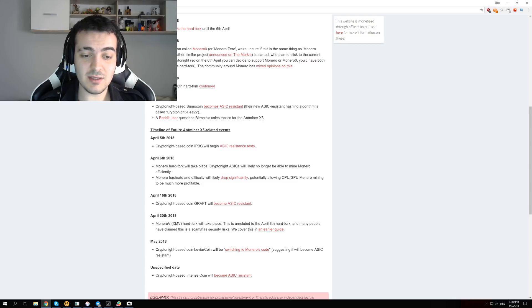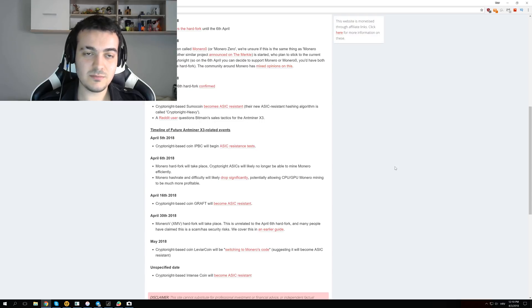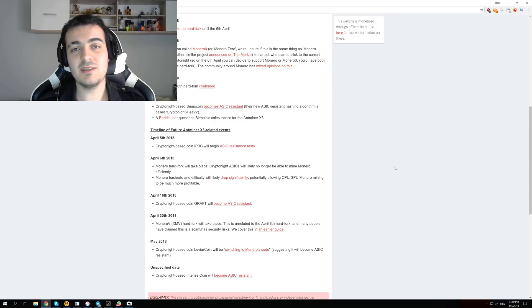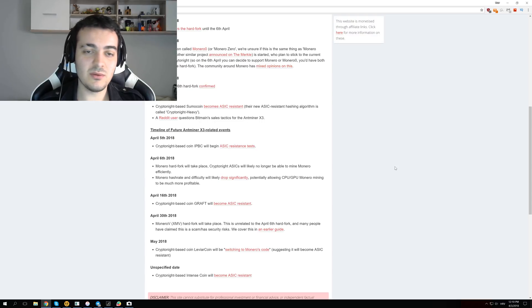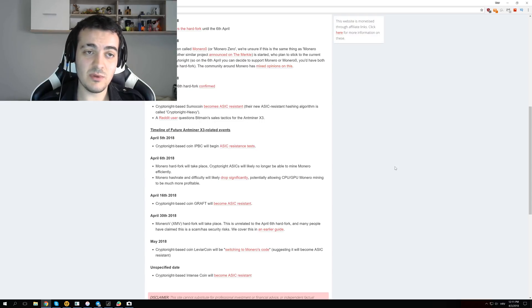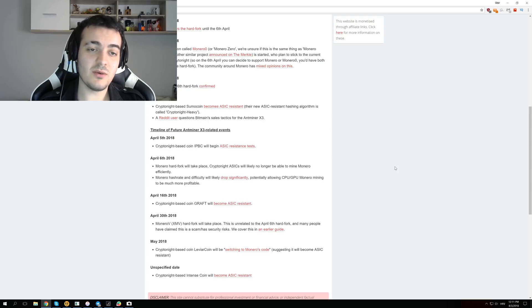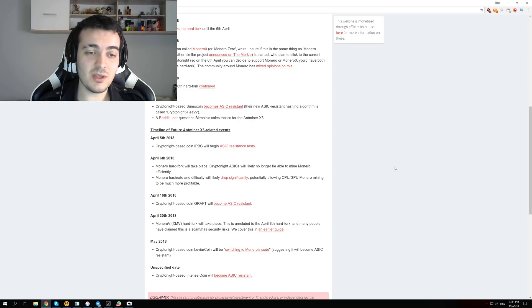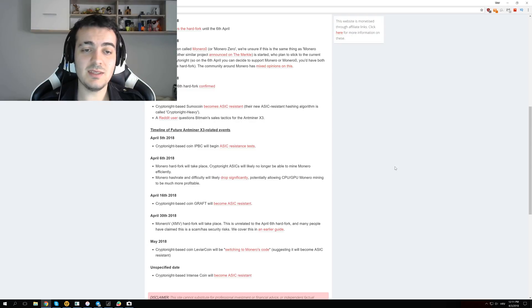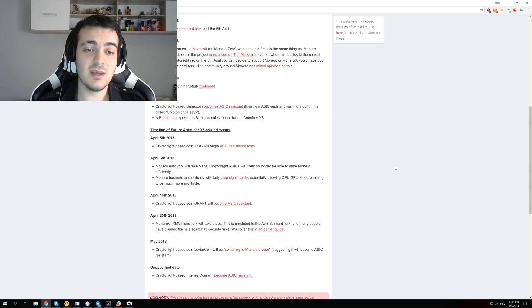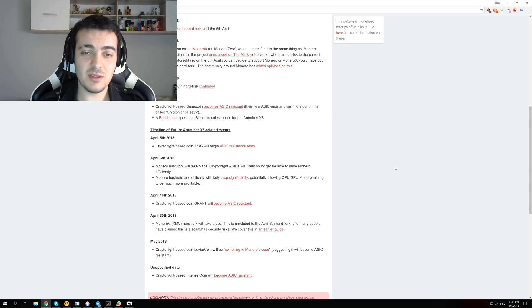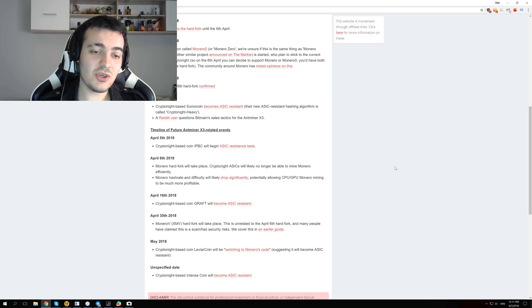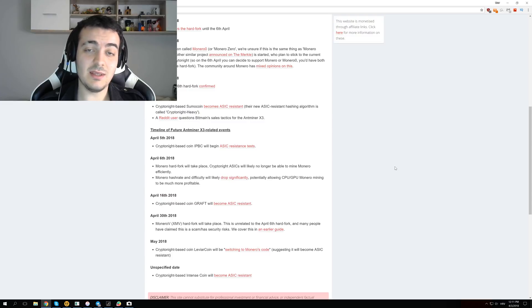And some more coins like Leviar coin and Intense coin. So Kryptonite V7 algorithm looks like it's getting a lot of popularity and hopefully all of the coins that are currently on the Kryptonite algorithm will switch to Kryptonite V7, so those ASIC machines will be practically useless. They will probably be able to mine only Kryptonite coins that won't switch and those coins are probably dead.